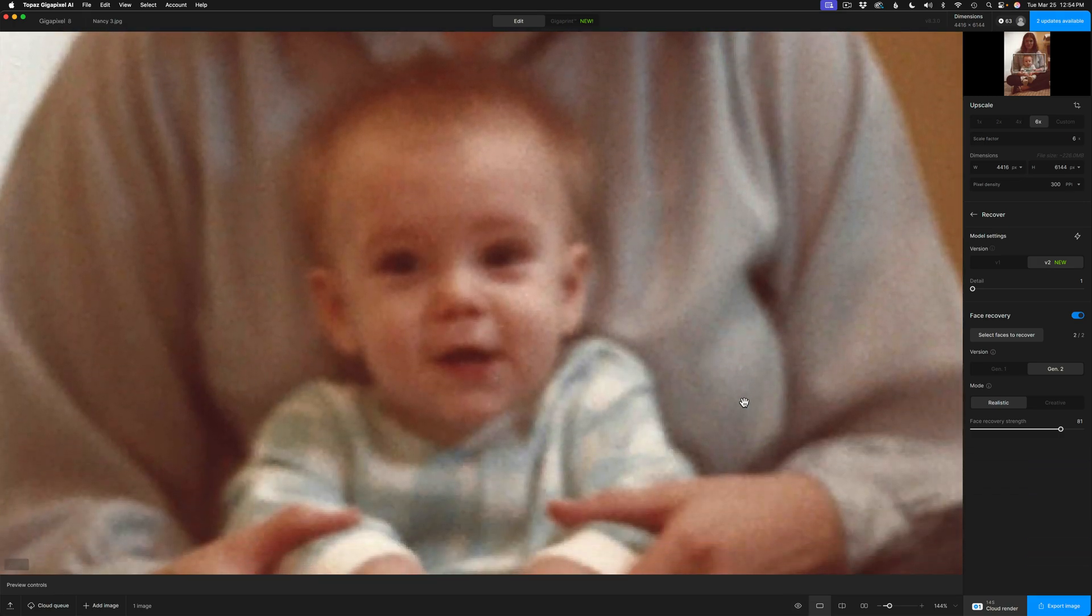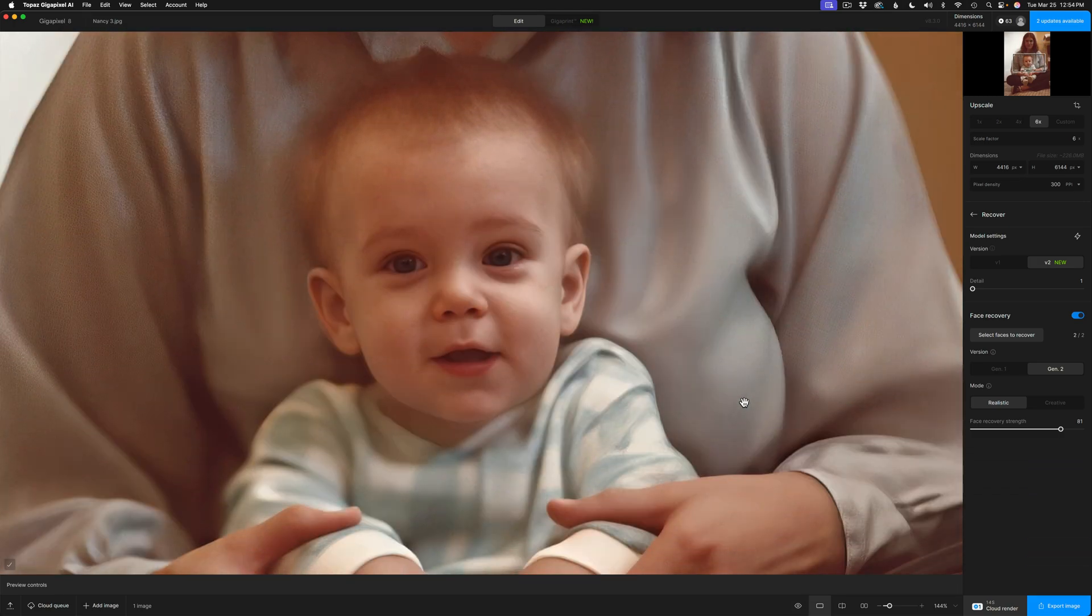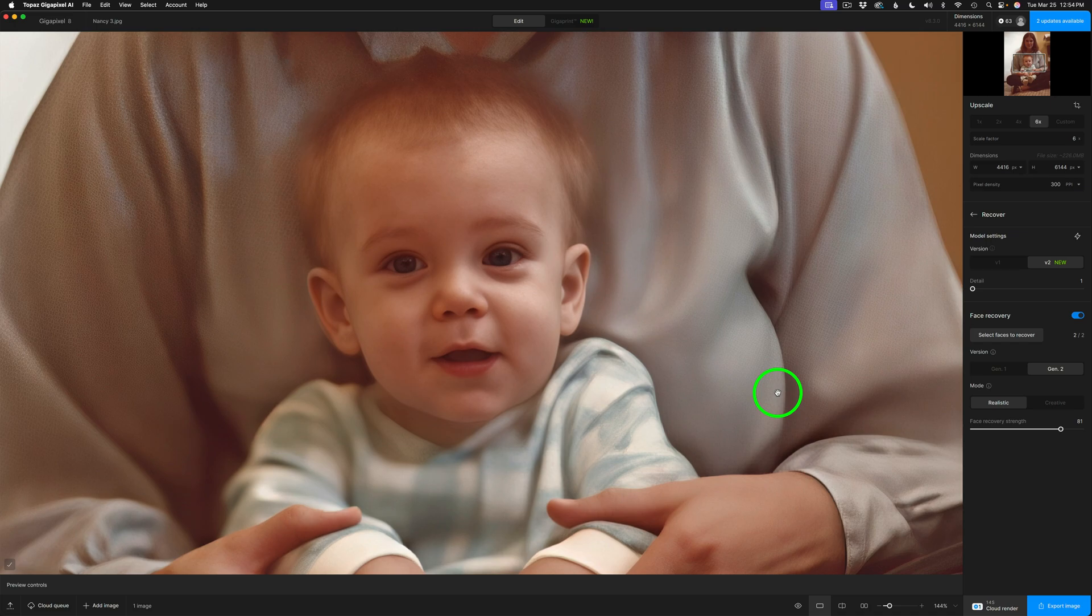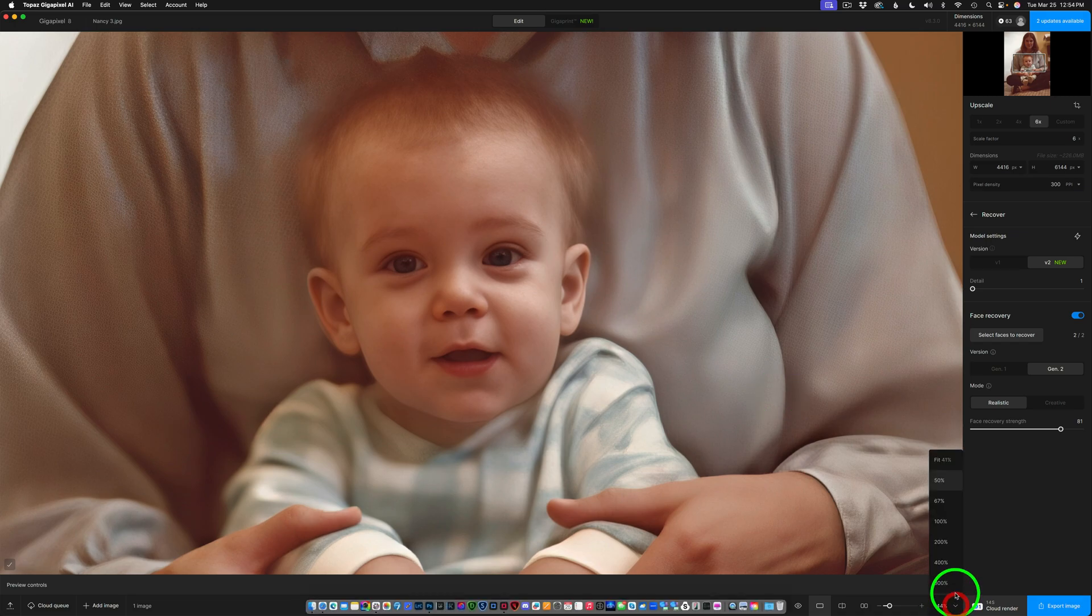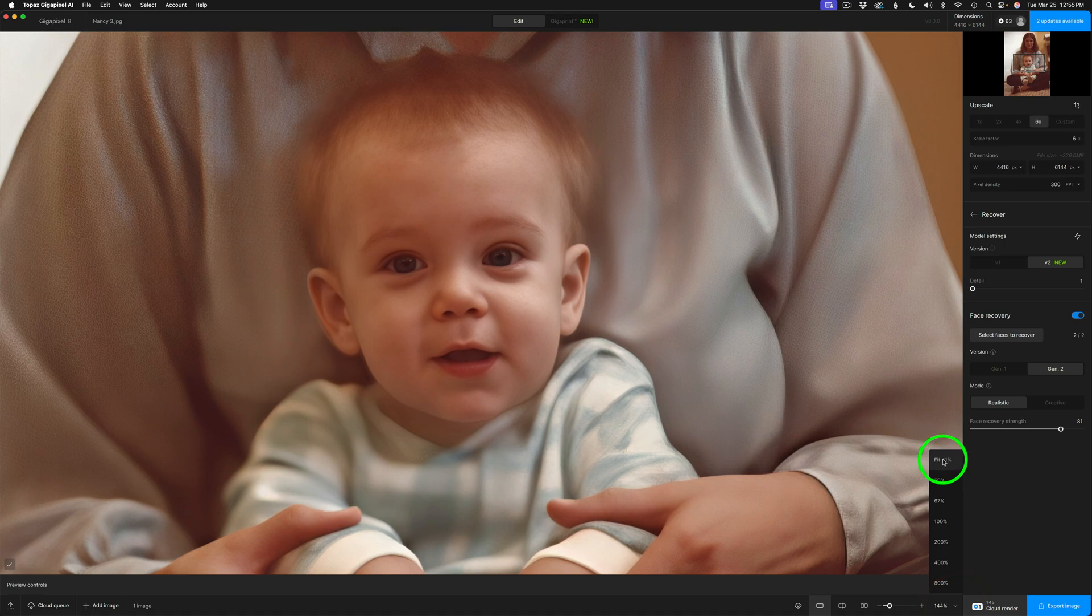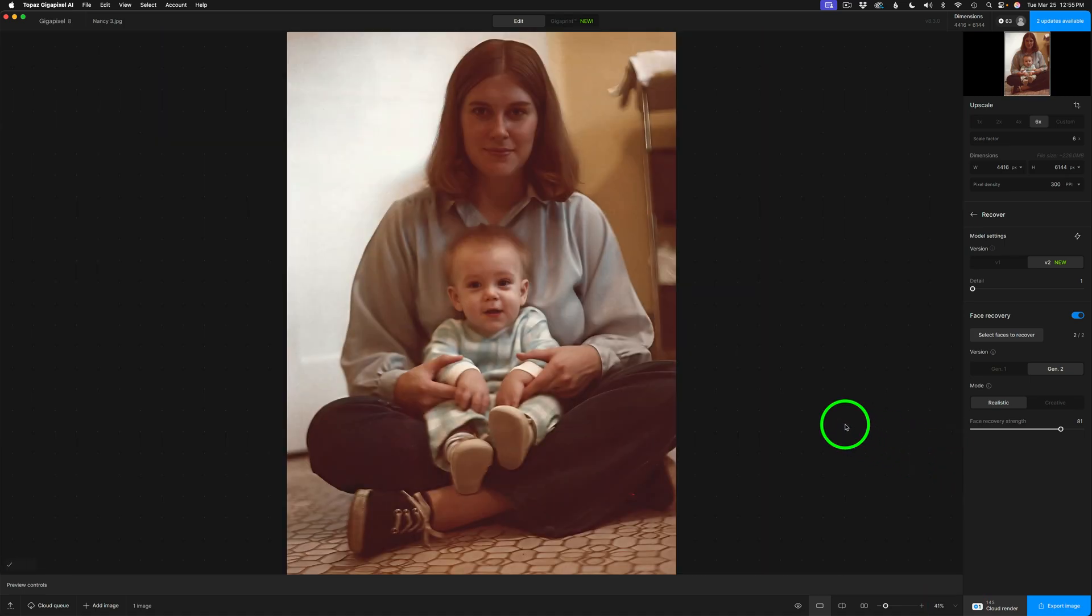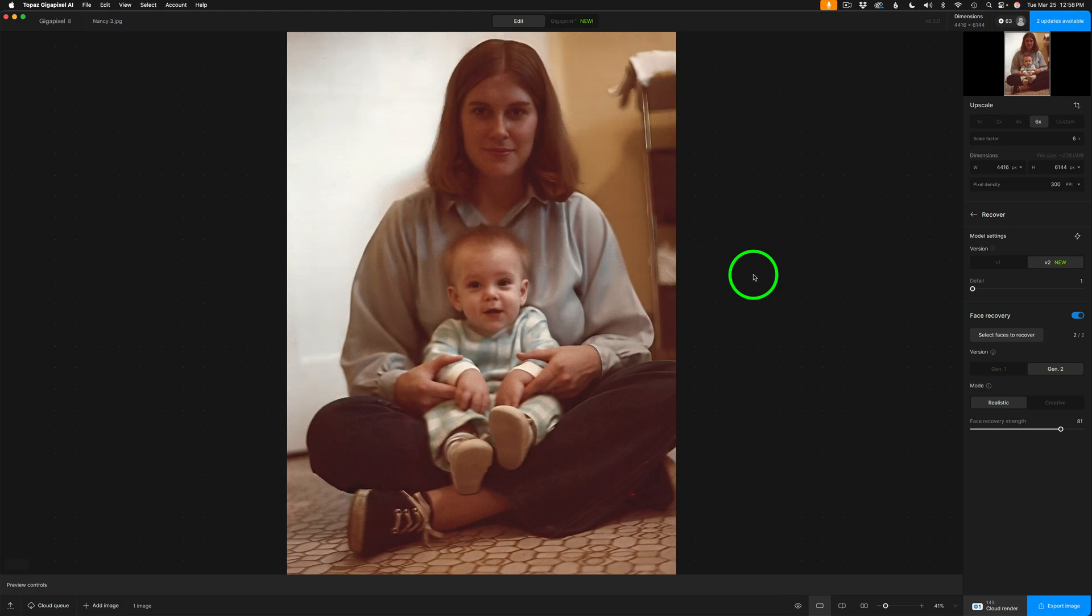And now we can come down and look in this area here. So everything looks good. We brought out a lot of nice detail. Is it perfect? No, but it's pretty darn good. I must admit. And now let me go to fit the screen so you can see the entire image. I'll hold down the space bar. Here's before and here's after. Pretty nice.